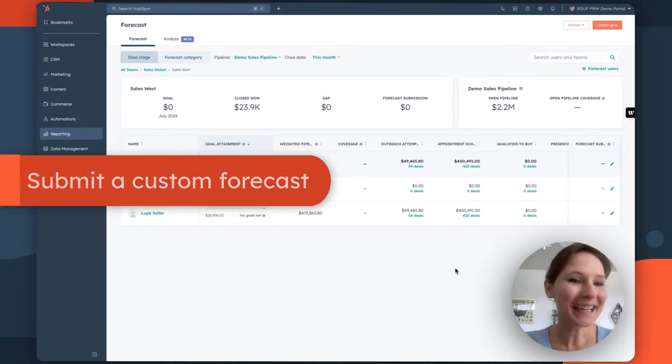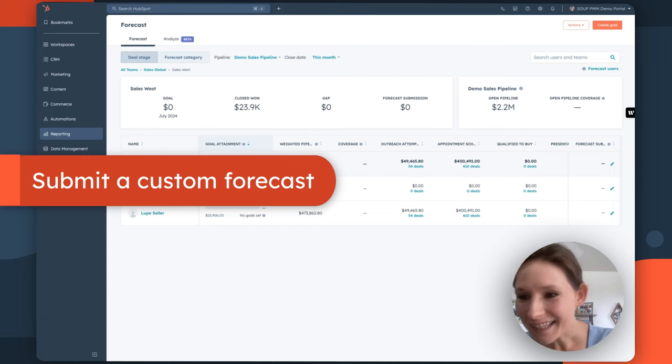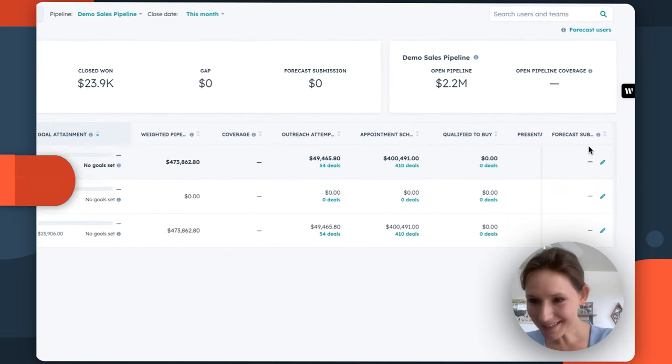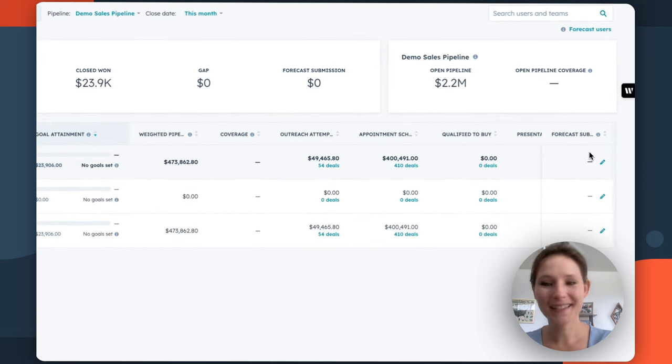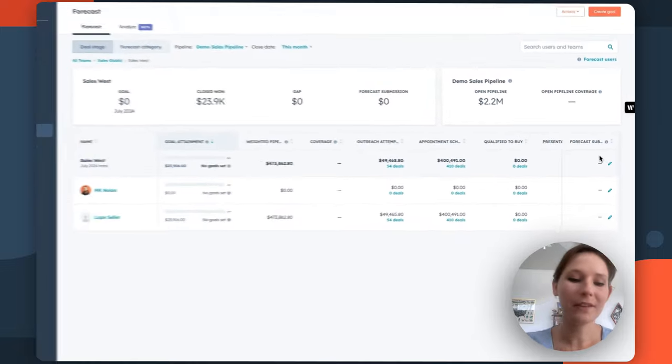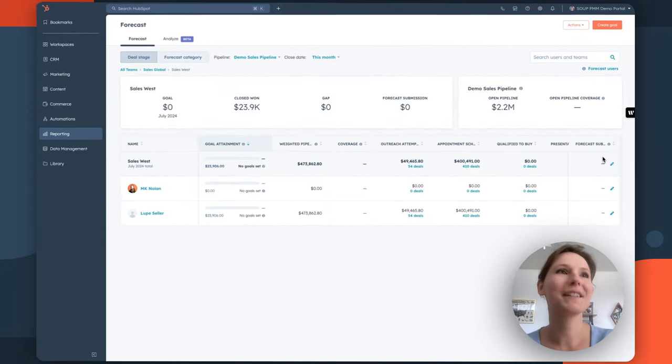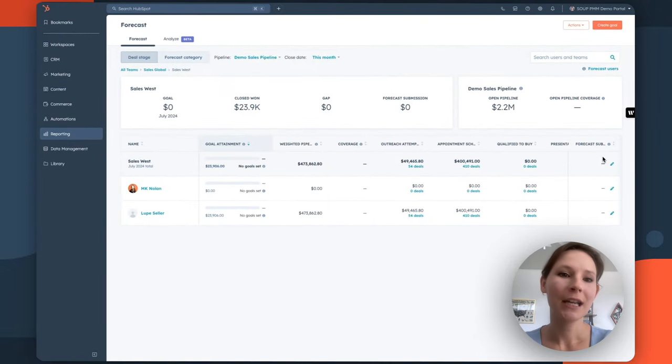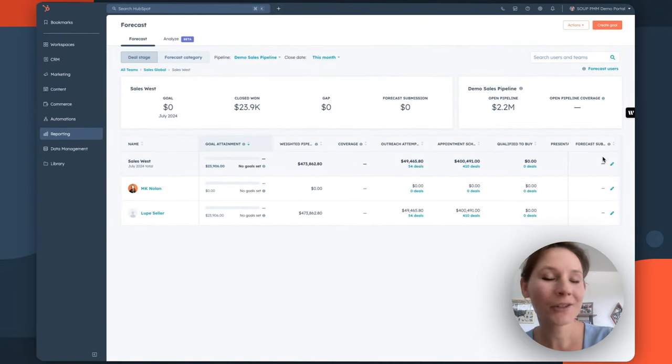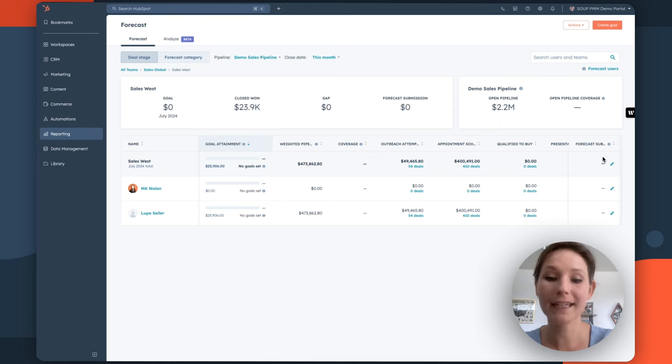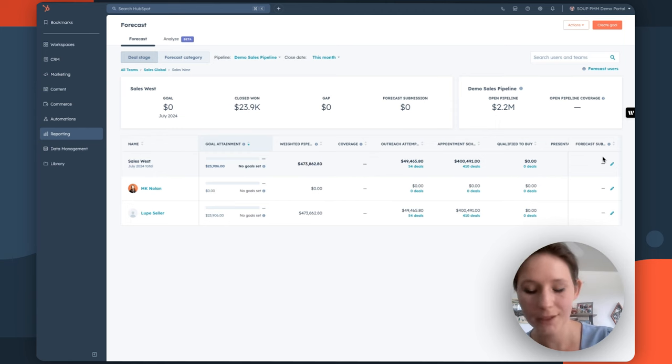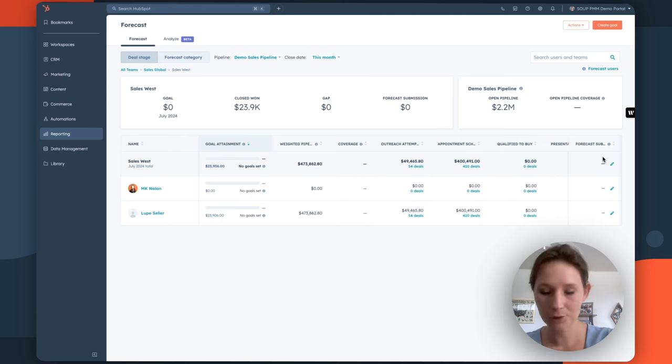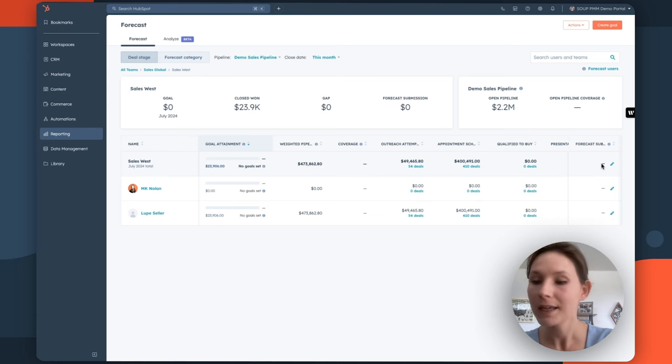Now, if you're looking at a screen like this one and noticing some blanks next to forecasting submissions, that's easily remedied. So whether you're a sales rep looking to keep your manager updated, or you're a sales manager that wants to keep your reporting clean, you can submit a custom forecast for the month or for the quarter to provide an estimate of how much you're thinking you will close during that time.